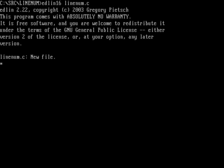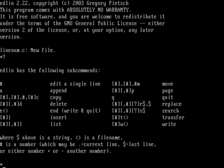Let's get started by typing edlin16 for linenum.c. This is edlin 2.22 — I've compiled my own version. The edlin distributed with FreeDOS 1.3 is a little out of date, so if you don't have 2.22 you can still follow along. Let's remind ourselves how to use edlin — I'll type question mark to get the usage.